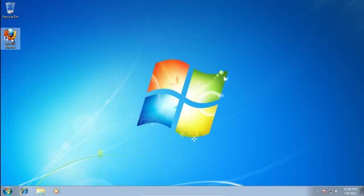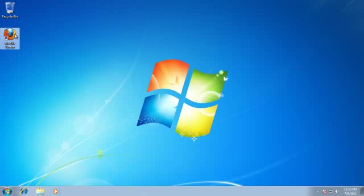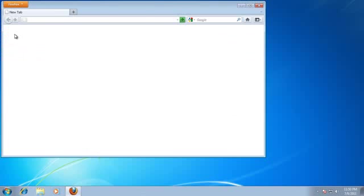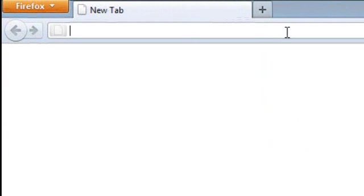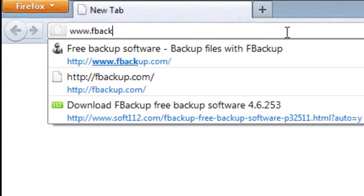First, you should download FBackup software. Make sure you're connected to the internet then open your browser. Type FBackup.com and press ENTER.